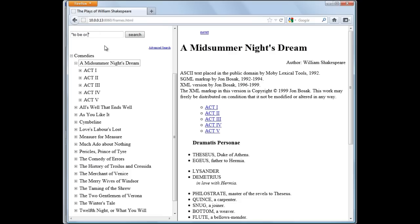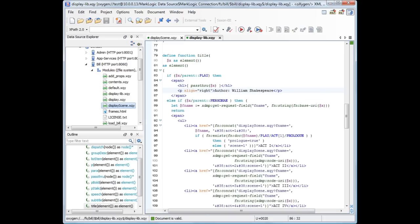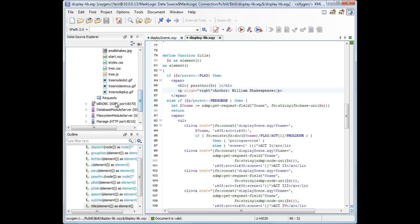For our first scenario, we'll search for a phrase in the sample application. We notice that the request takes too long to complete, so we suspect that something went wrong with the query. We'll go back to Oxygen, look for the server that executes the request.